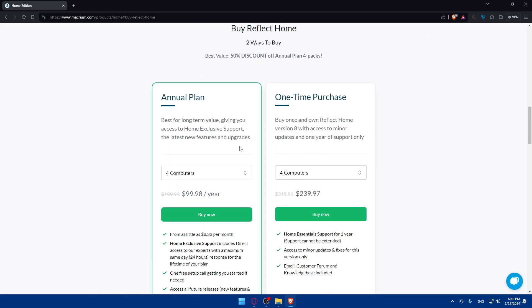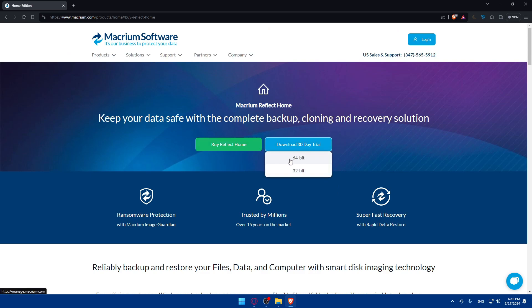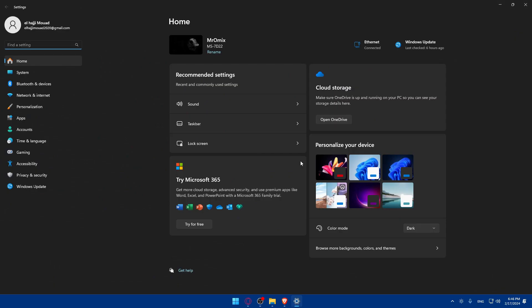Now click on download the 30 days free trial. You'll have to choose if you want 64 bits or 32 depending on your PC. If you don't know which one you have, simply go and click on Windows I on your PC, then go to the left panel and click on system.